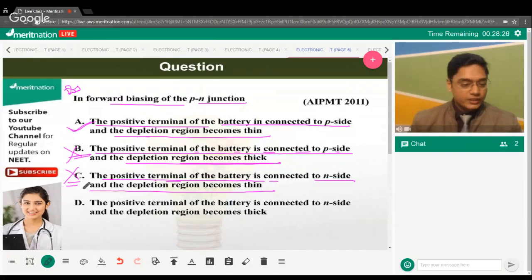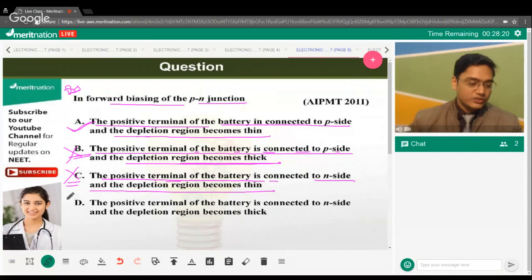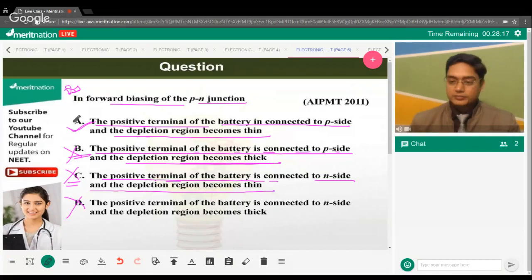Option D says positive terminal connected to the N side with the depletion region becoming thick. That is also wrong. So the correct answer is option A.